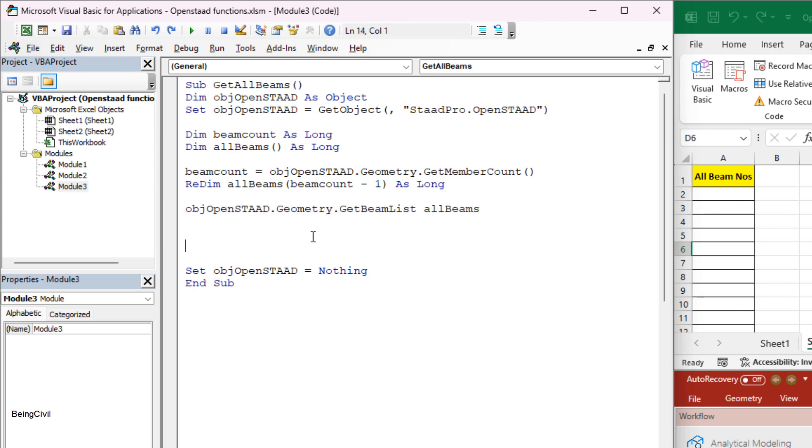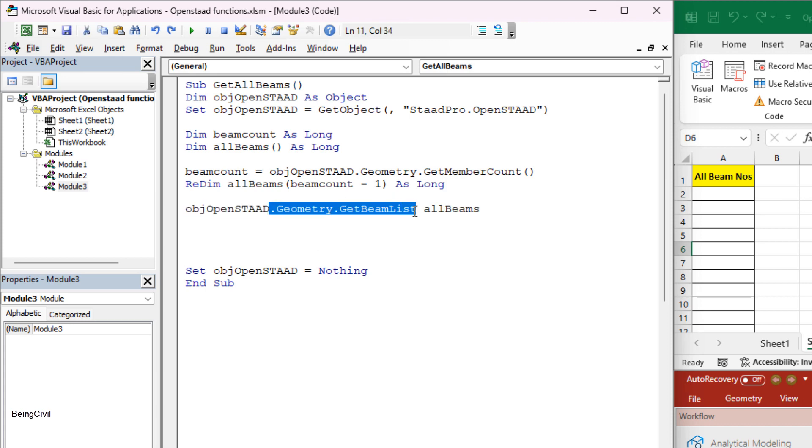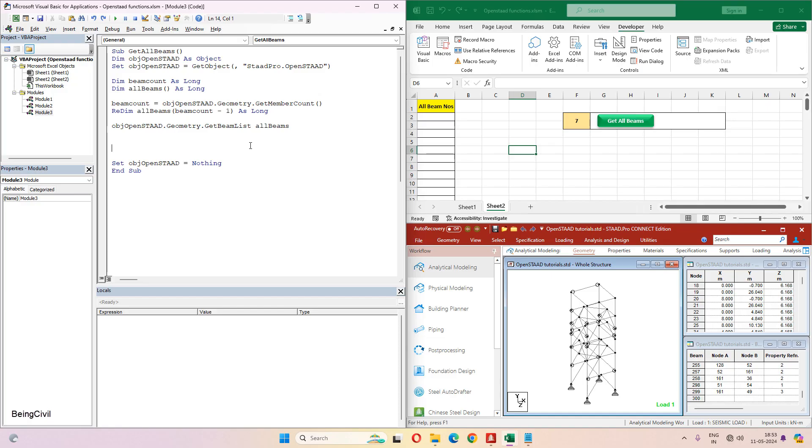Now you have to use another OpenSTAT function that will assign all the member numbers to this all beams array. So this dot geometry dot get beam list function will assign the member numbers to this all beams array.